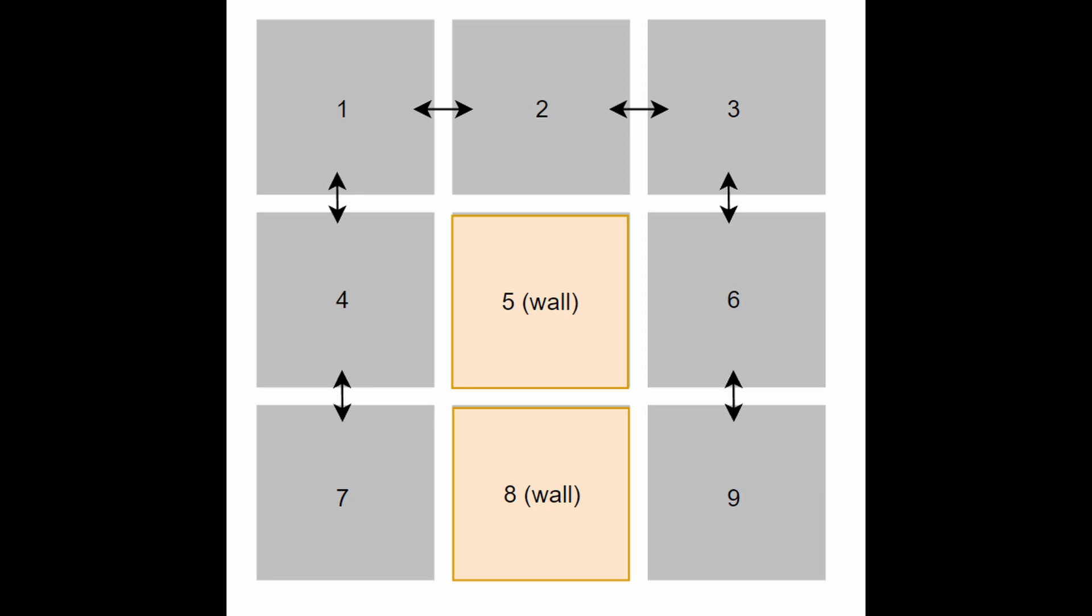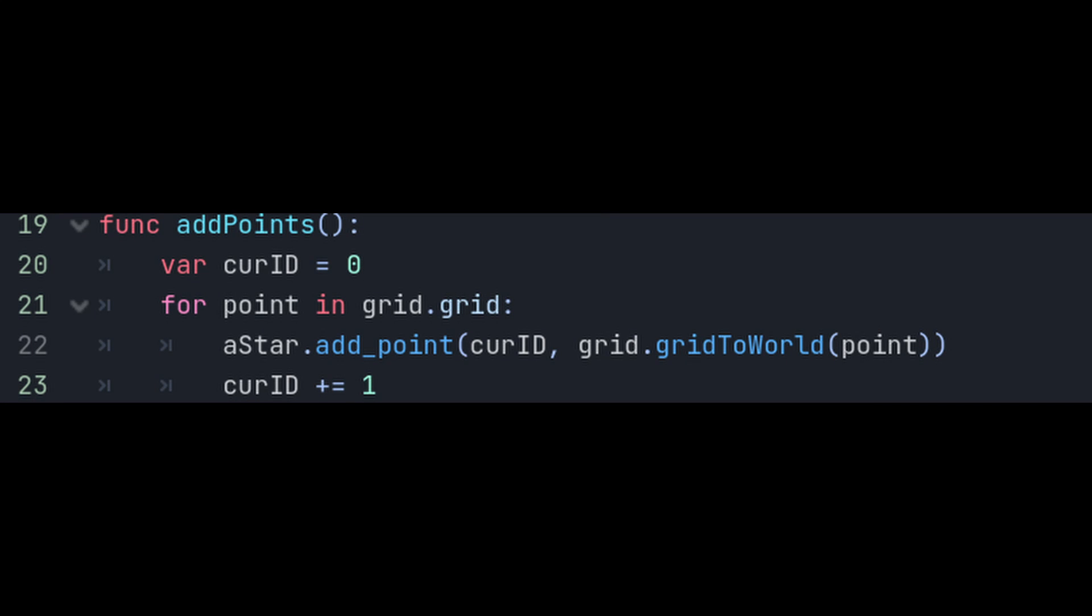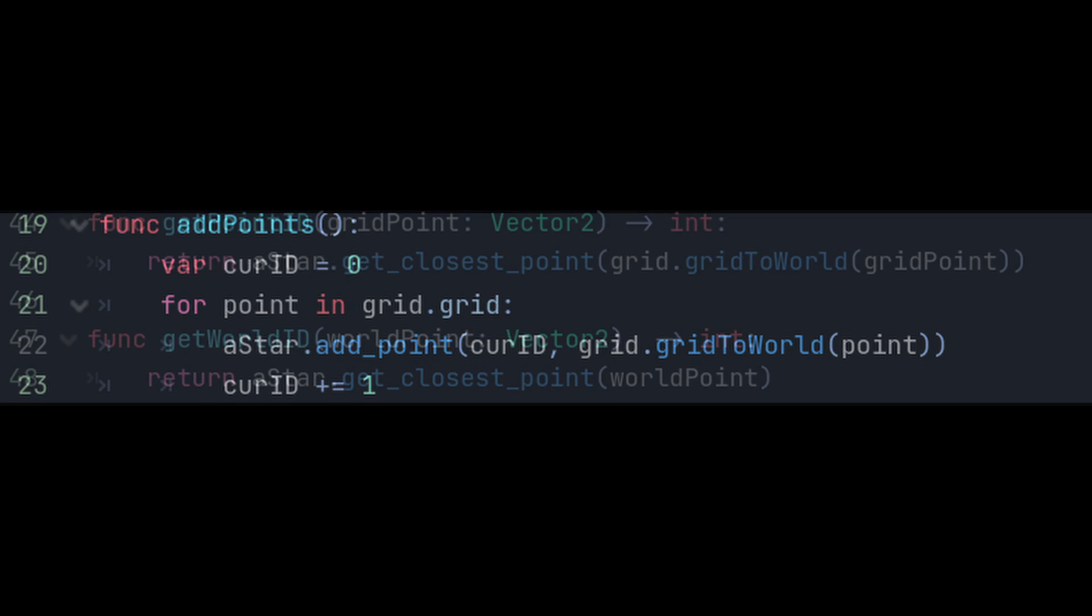We're going to make a few functions to assign the IDs and connect these points. The first is going to be the function addPoints which loops through every point in the grid and gives each one an ID, one after the other. Keep in mind that this is adding the world position as a point for A-Star, not the grid position.